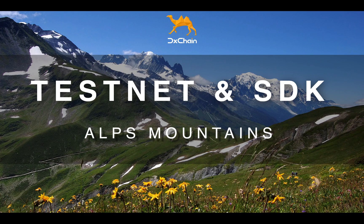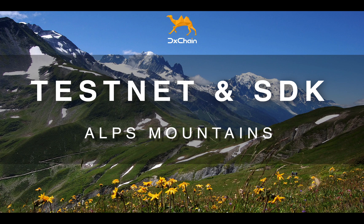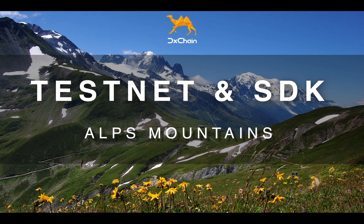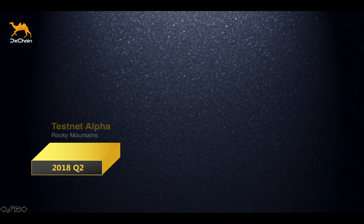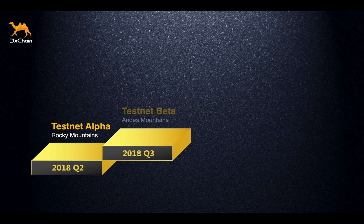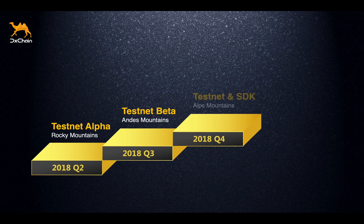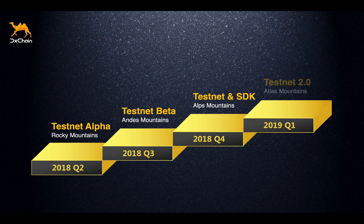Hi guys, this is Jackie. I am happy to share with our community the DxChain testnet and SDK, Alps Mountains, which was released at the end of 2018 Q4.